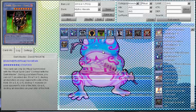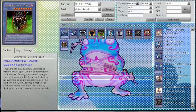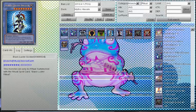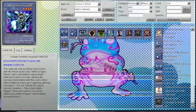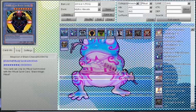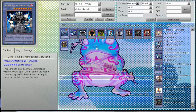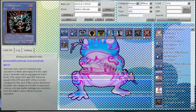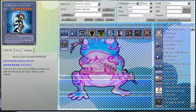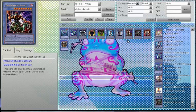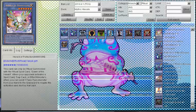But yeah, I mean, the thing is, you summon ritual monsters, then you go to Number 101 Silent Honor ARK and take it, it's like, oh I see. There's nothing you can do with ritual monsters to get around XYZs. I'm not saying that rituals have no chance, but it's just easy to get around ritual monsters, which is such a shame. Such a shame.